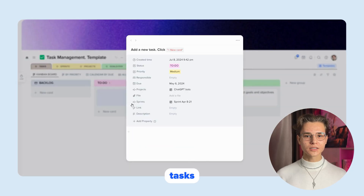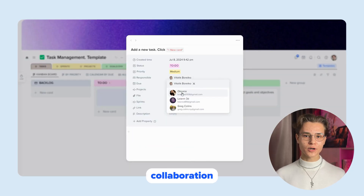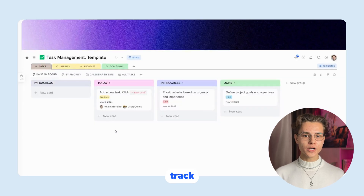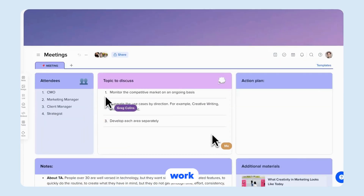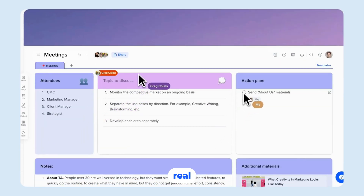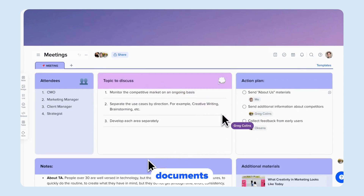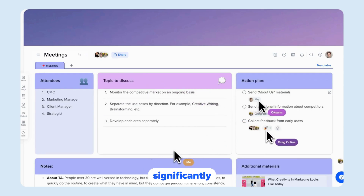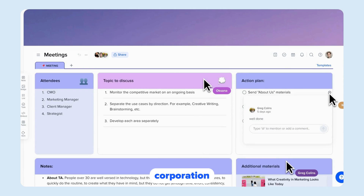Assign tasks to other users for more effective collaboration. This will help you keep track of work distribution. Work together in real time — edit and comment on documents simultaneously. This significantly increases the efficiency of communication and cooperation.